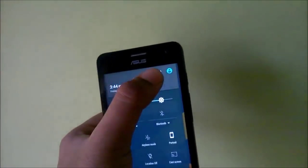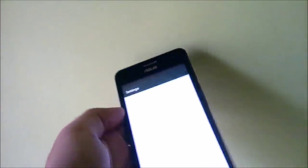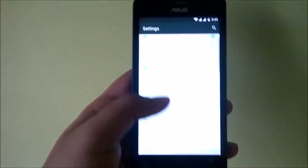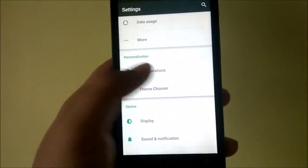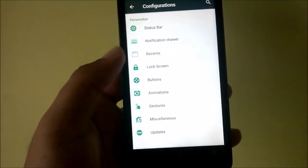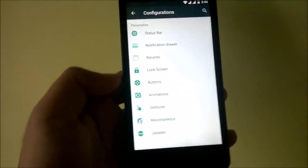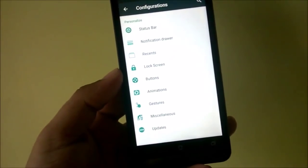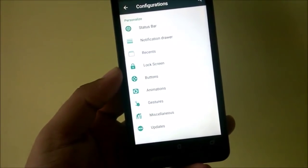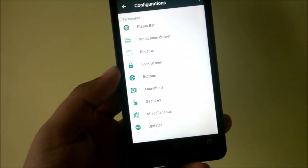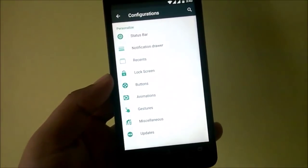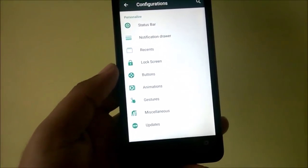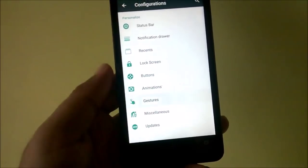The first thing we'll do is head over into Settings, and as you can see we'll go into Configurations. There are a lot of options there — a lot of things to customize — and some are really good.